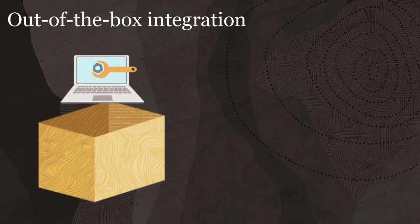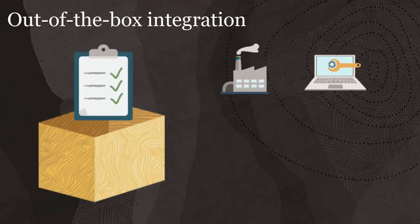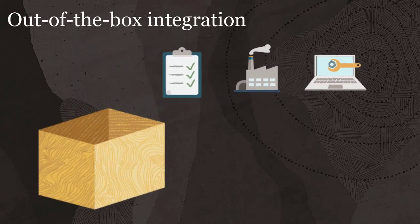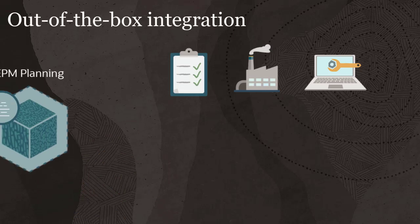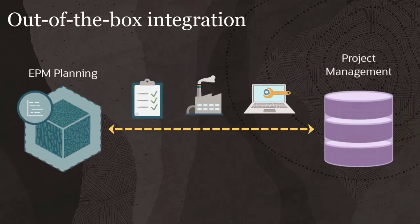You can integrate indirect, capital, and non-sponsored project types from the EPM Planning Projects module with Project Management.